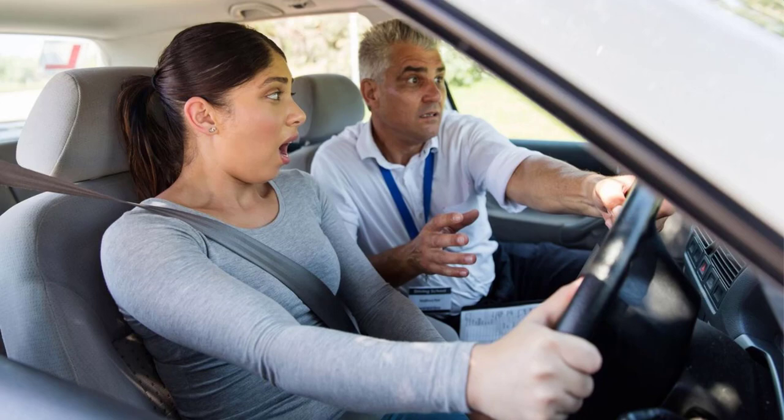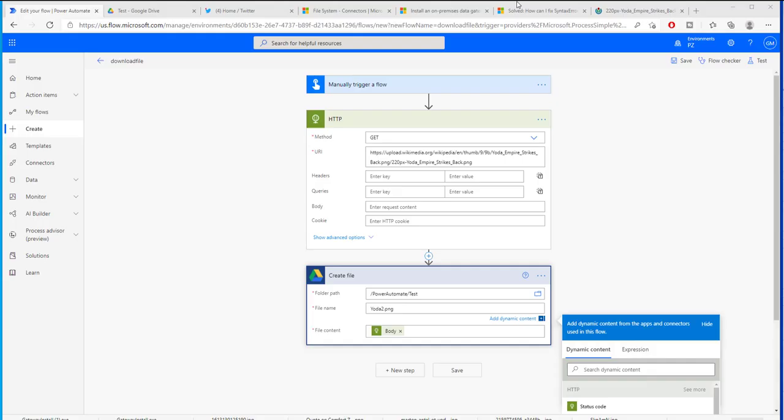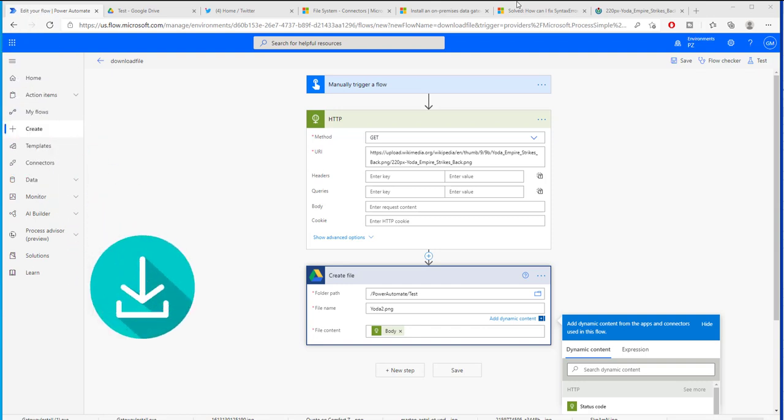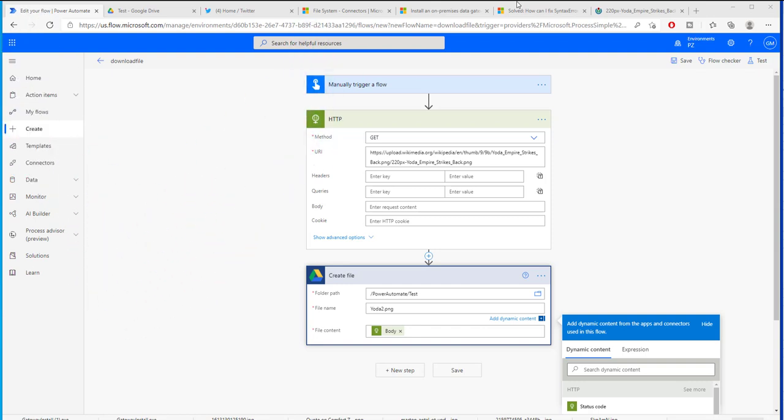In today's video we are going to be looking at how to download any kind of file from the web and save it inside of a folder, not just any folder but a folder in cloud storage, not on our computer but in cloud storage.